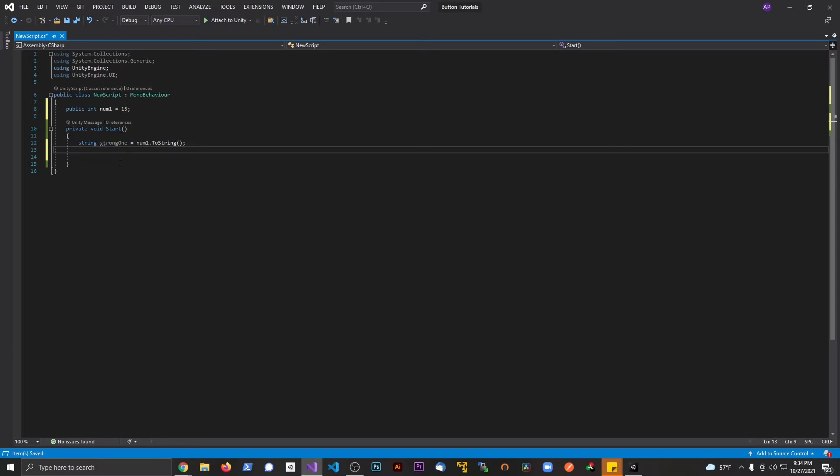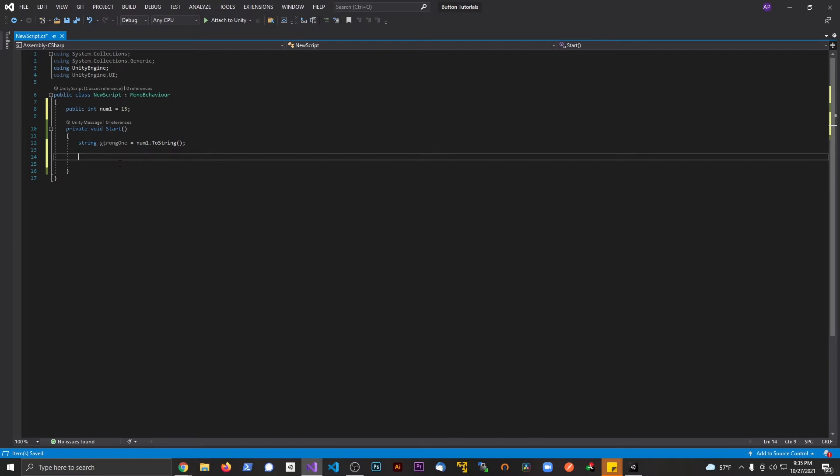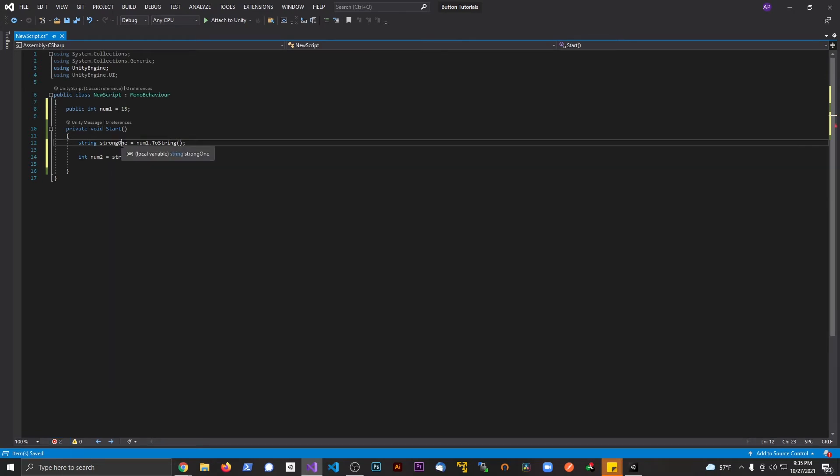Conversely, if I want to do the opposite, it's a little bit harder but not too much harder. If I say int num2, and this is going to be equal to string1. By the way, a quick tip here.